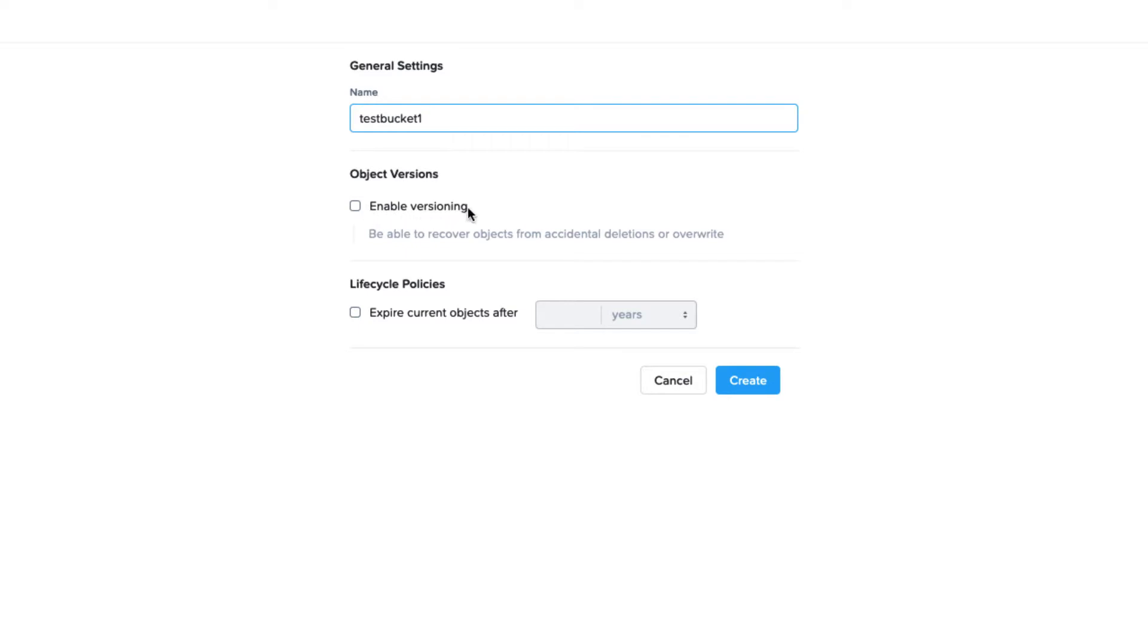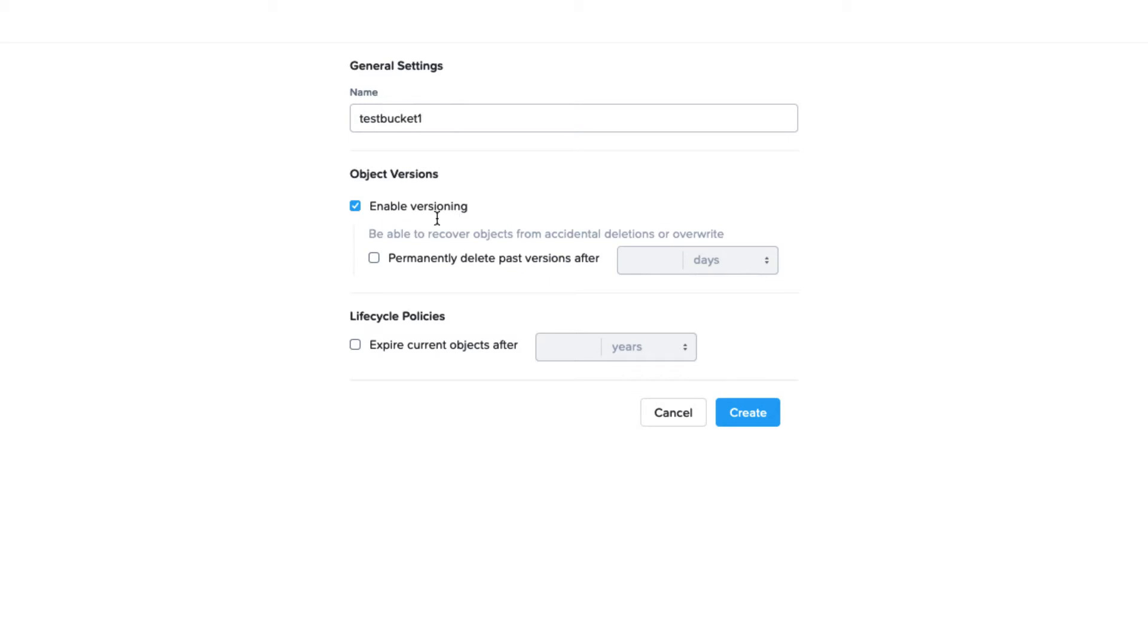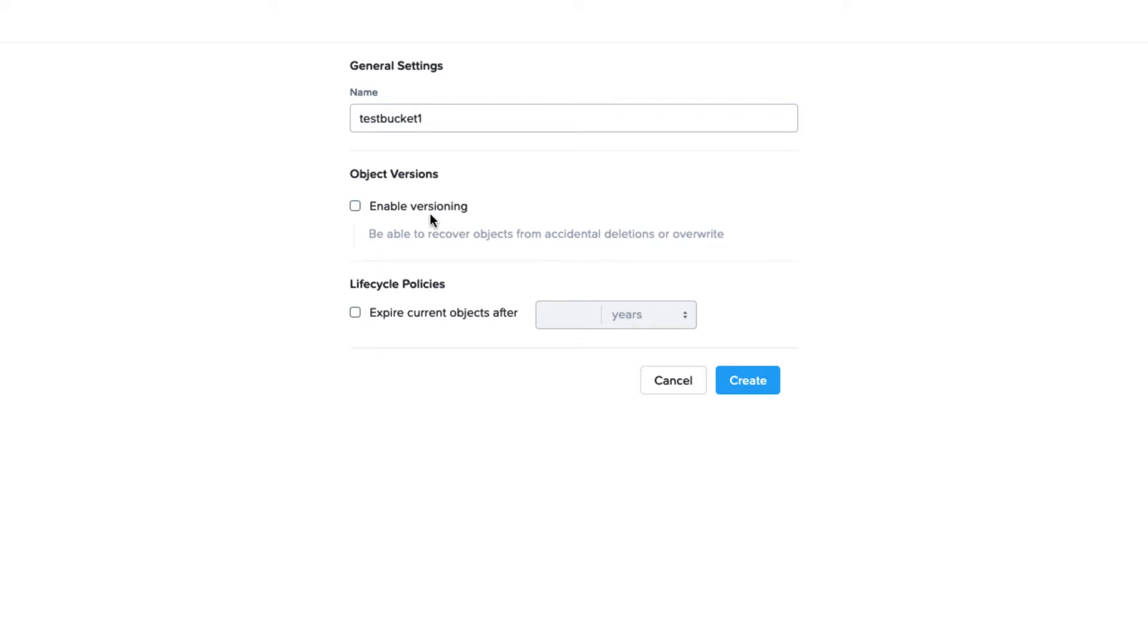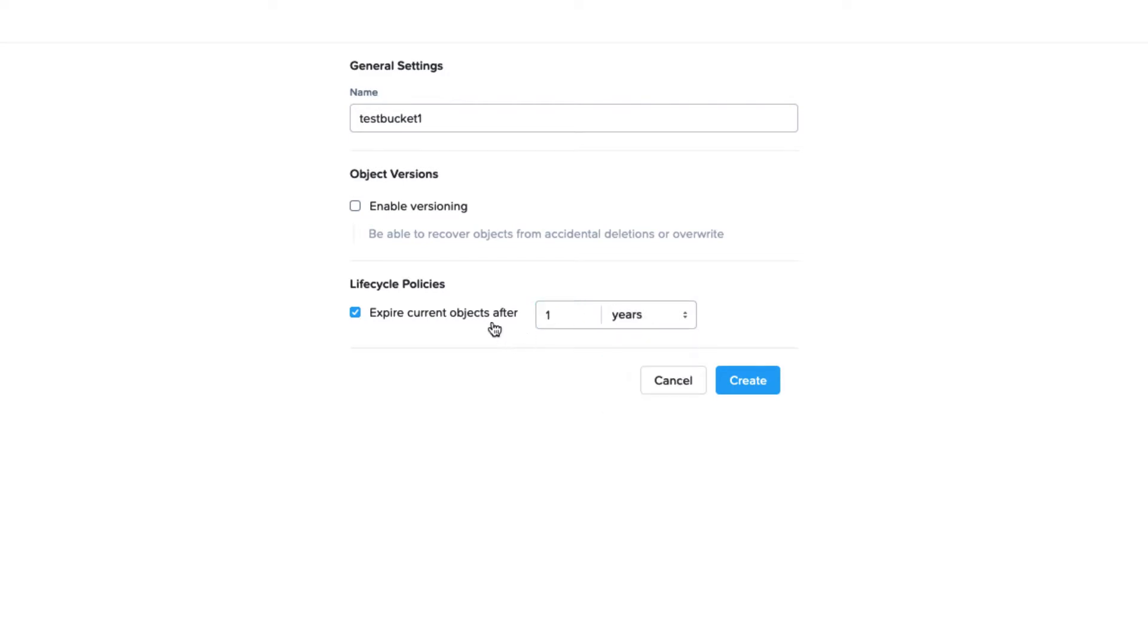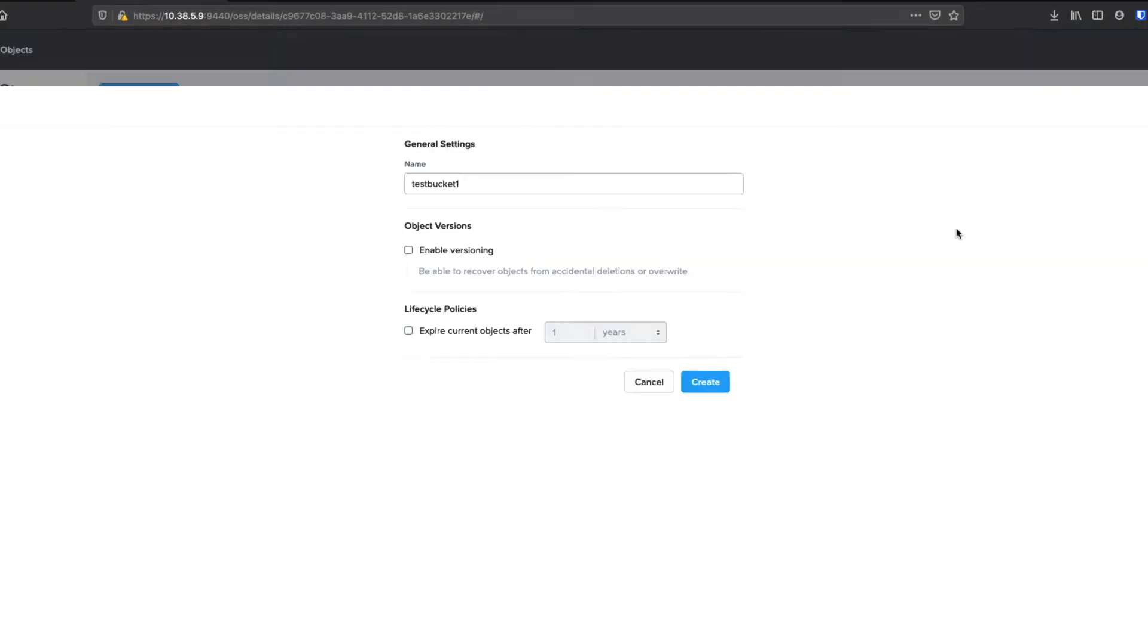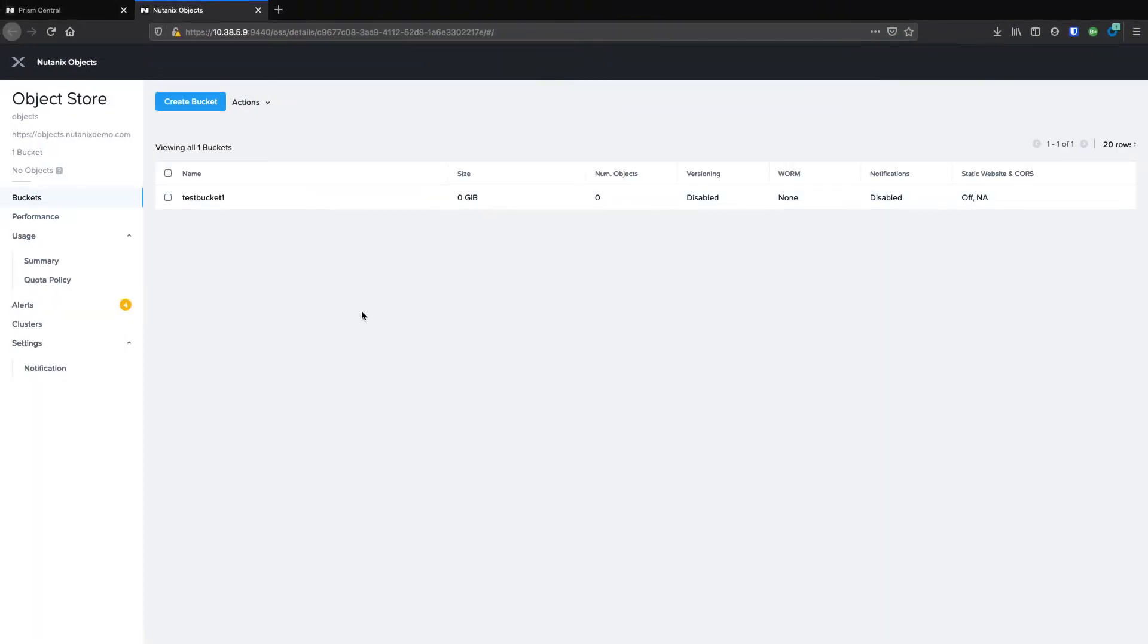As you can see, we can enable versioning and on the versioning, we can actually give it a date to delete the versions after they've been created. We can also expire current objects after a certain period of time. This is helpful if you have some objects that you want to get rid of after their certain age, just to ensure that you're not keeping things too long. We'll go further into versioning and objects later.